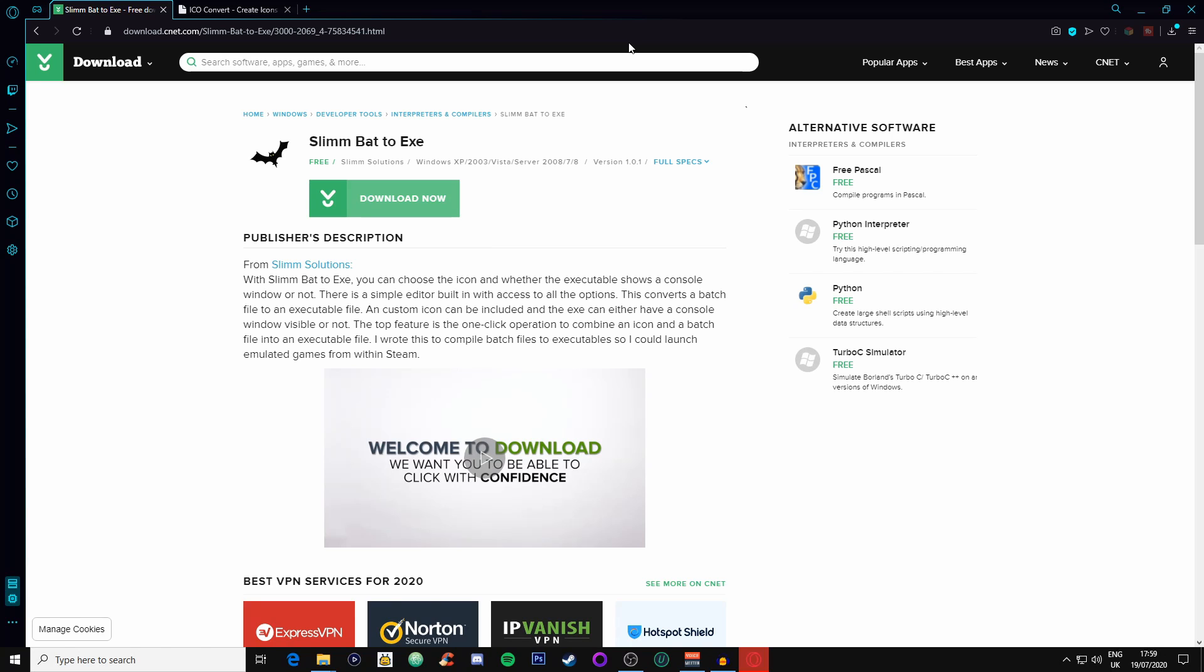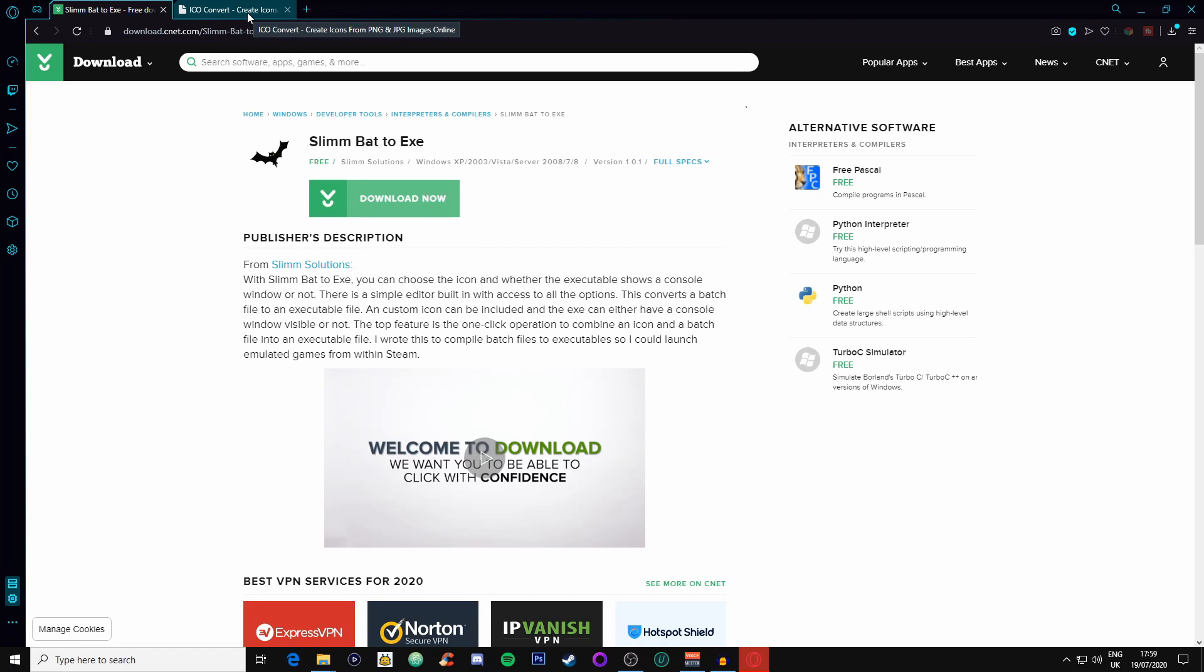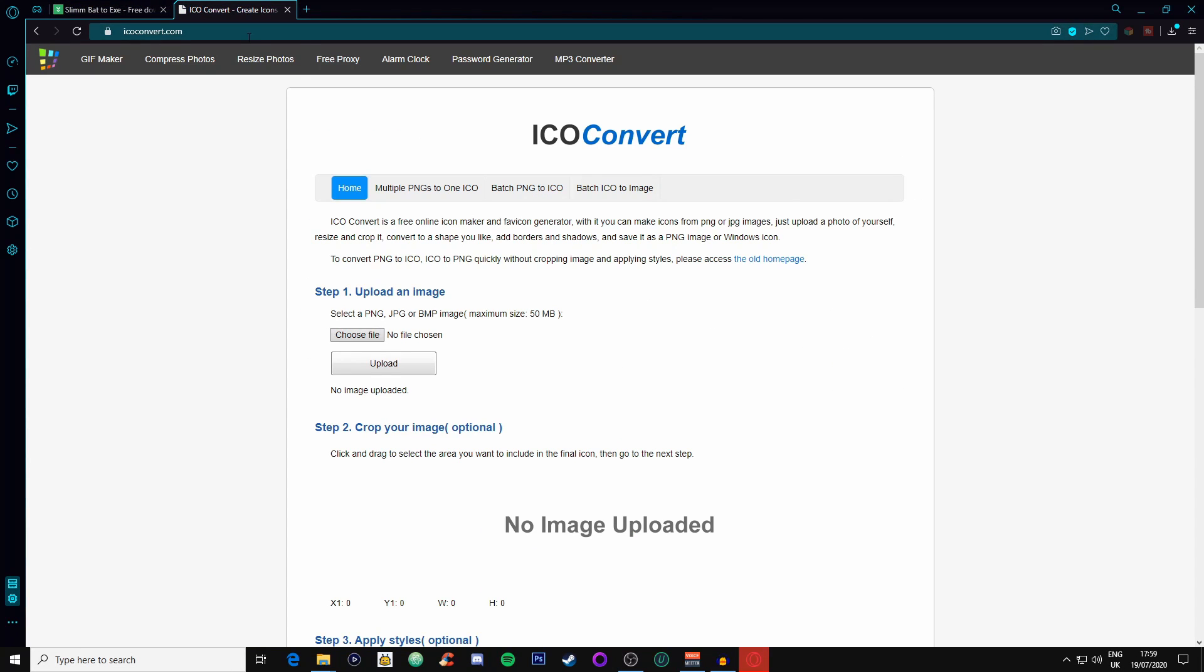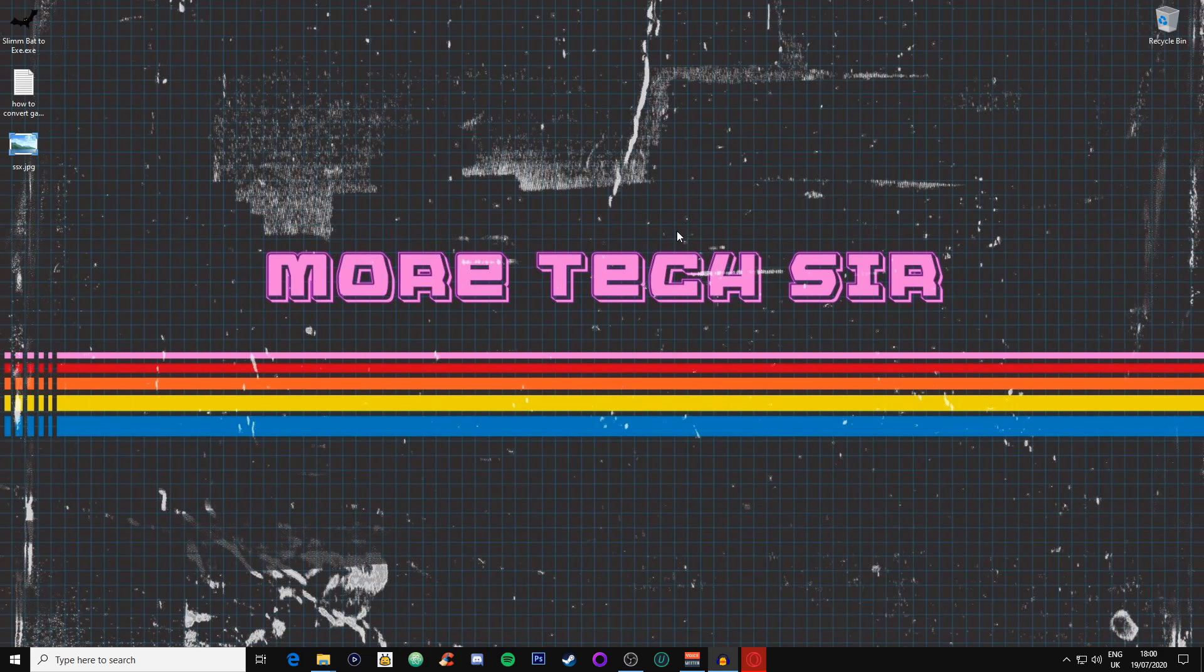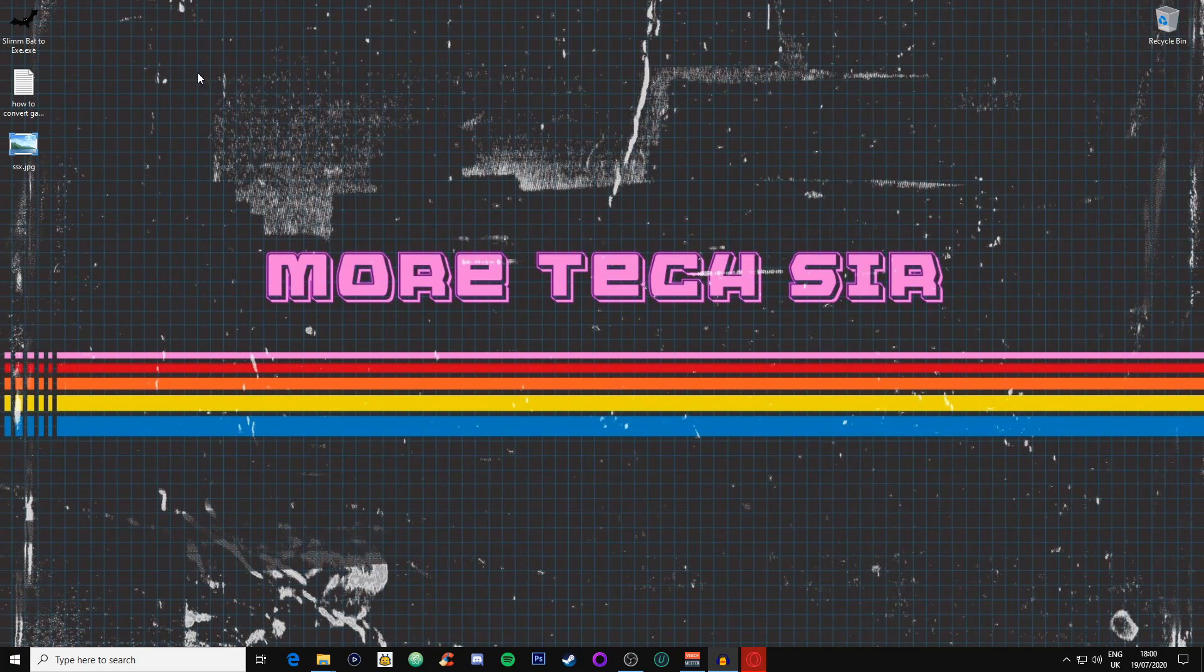The second piece of software you want is basically online, so you're not going to download it but you need the website, and that is the ICO converter. I'll leave both links in the description down below.